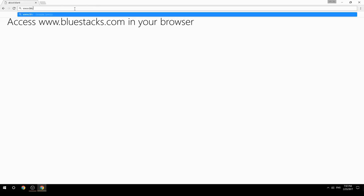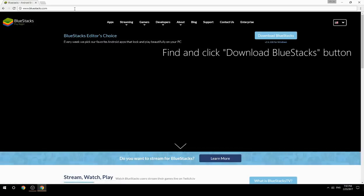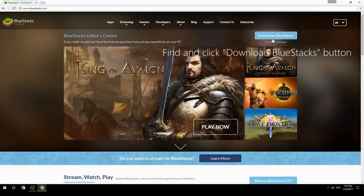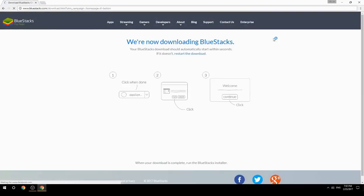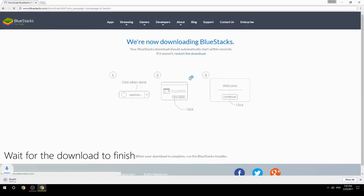Access www.bluestacks.com in your browser, find and click the Download BlueStacks button, then wait for the download to finish.